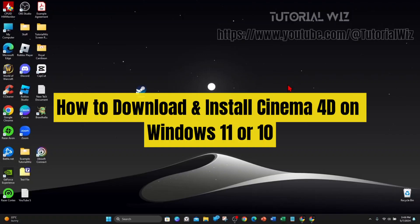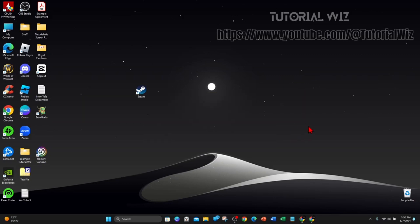In this video I'll show you how to download and install Cinema 4D on Windows 11 or 10. If you find this video useful please leave a like and subscribe to our channel. In saying that, let's just jump straight into it.